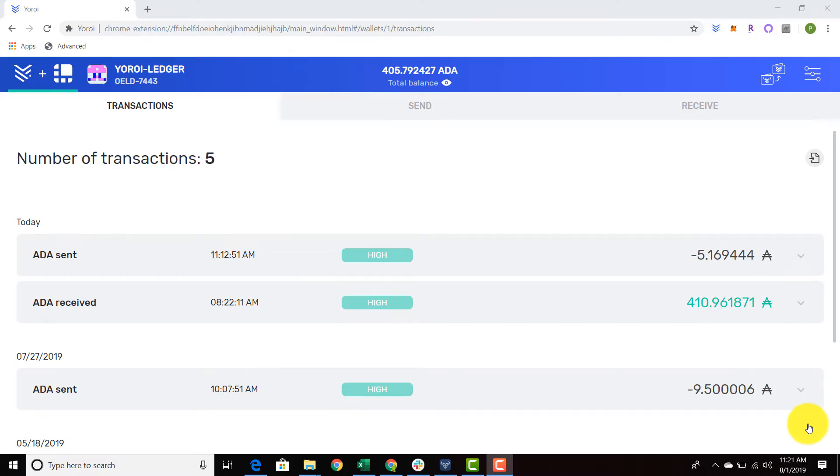Welcome everyone. This is a quick follow-up video to the previous video of how to restore your funds, but this time we're going to be restoring our funds from a Daedalus paper wallet.